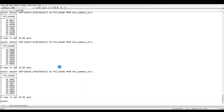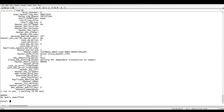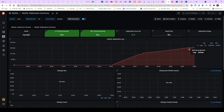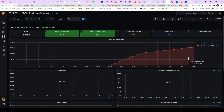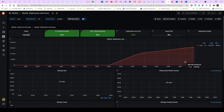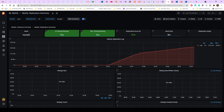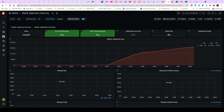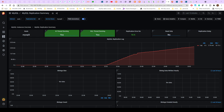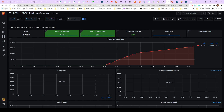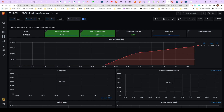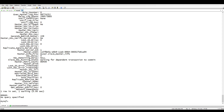Looking at show slave status, the lag is at 157 and not growing much. From the graph, the steep increase has declined. The reason is that we might need to increase the number of parallel workers, or we can go to the master and slow down its commit speed so the slave can execute more parallel transactions. There is one variable that can help with this.